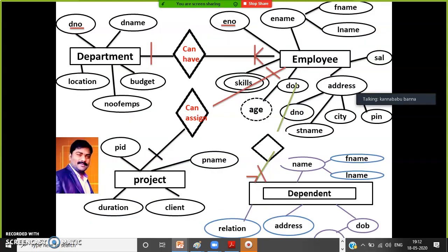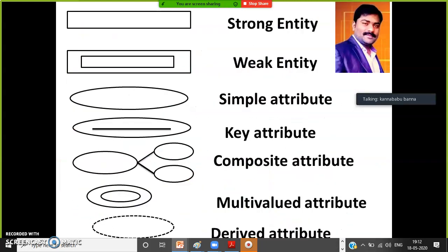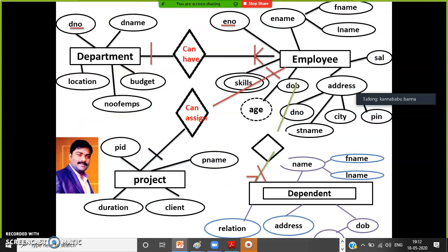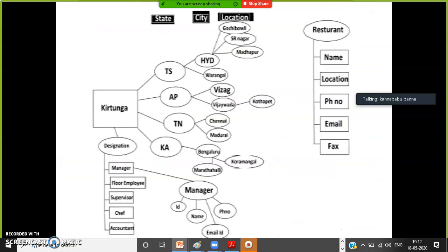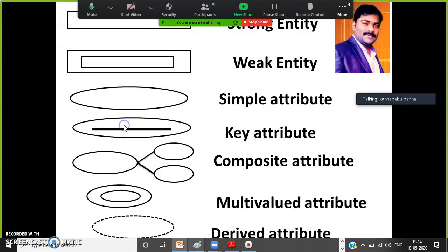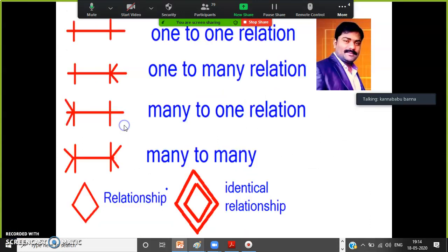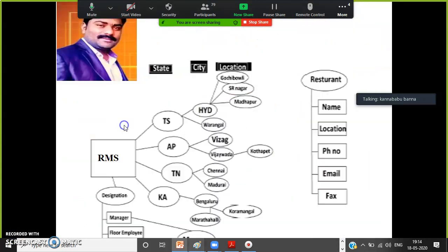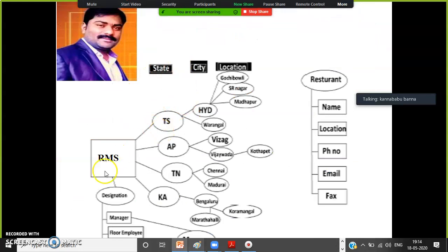Let us assume I will try to take one small sample ER diagram. Let us see how to draw this diagram. Let me explain clearly. So here let us take a sample project requirement. Let us assume that we are developing a project for a particular restaurant.